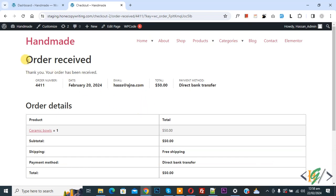We are in order receive page. When customer selects direct bank transfer, we are going to add additional message according to payment gateway.